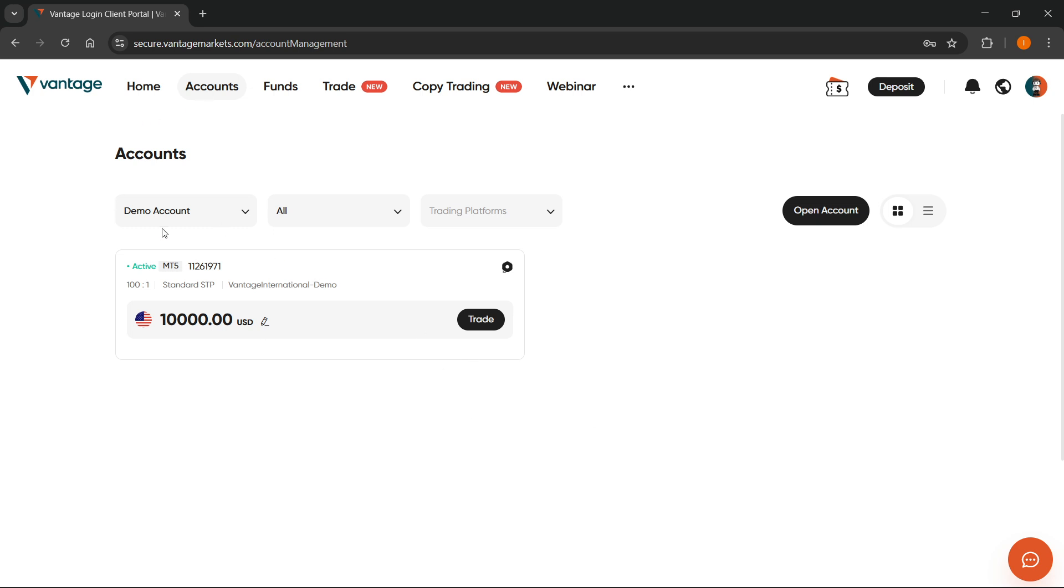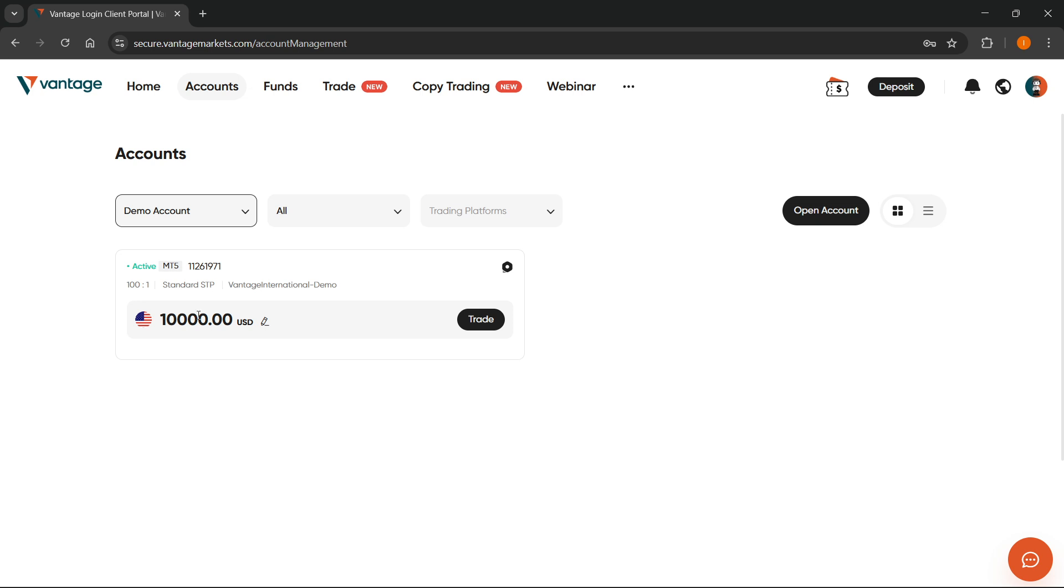Over here you can see each and every single trading account, either demo or live, is going to have its own currency. So here for example it's USD. However, whenever you create your trading account like I have this demo account over here, you cannot actually change your currency.